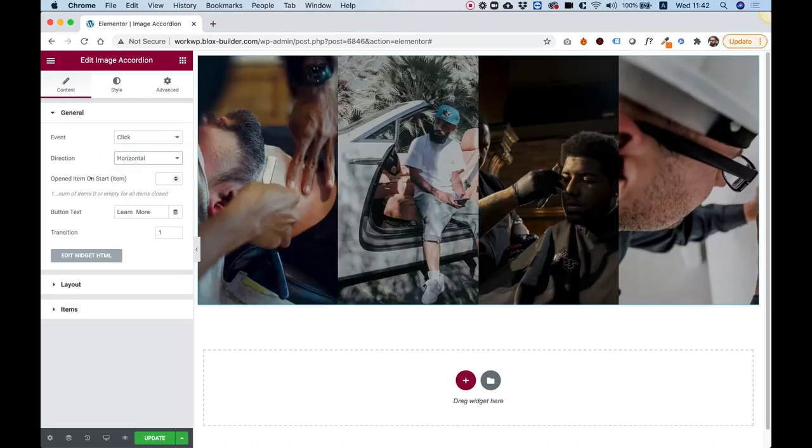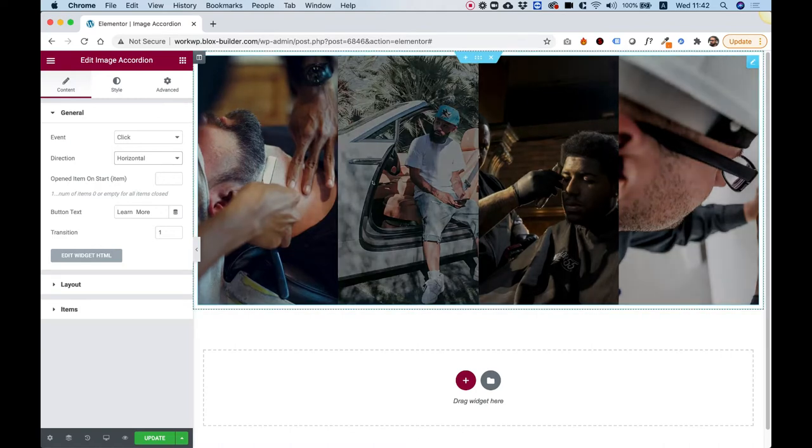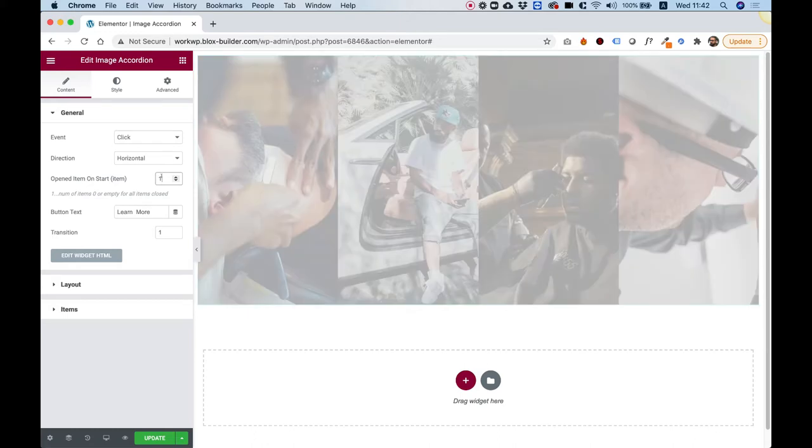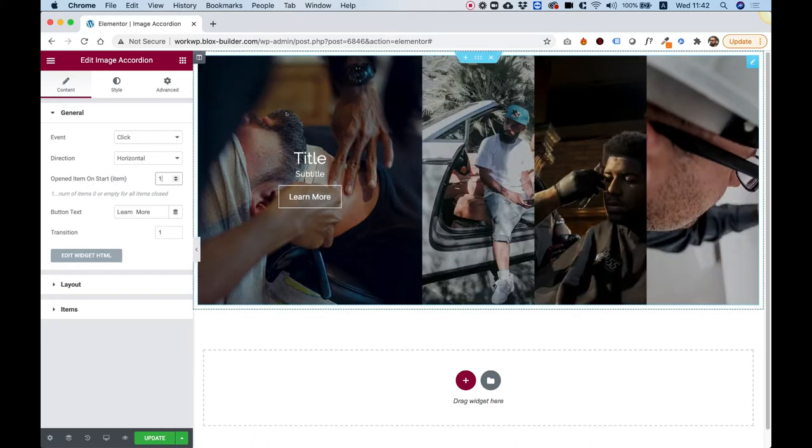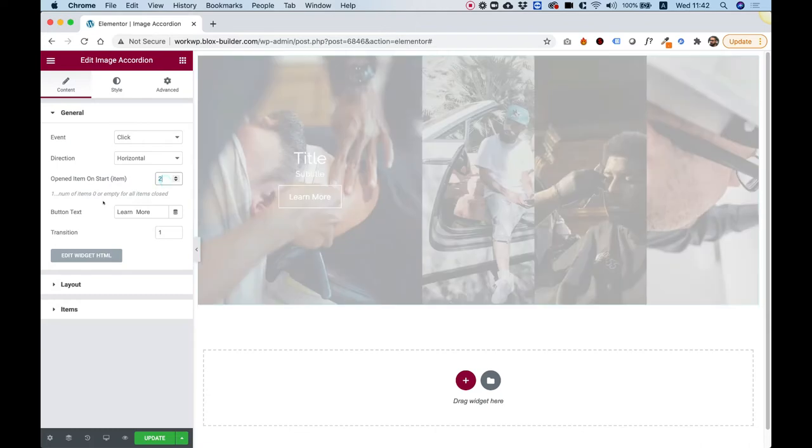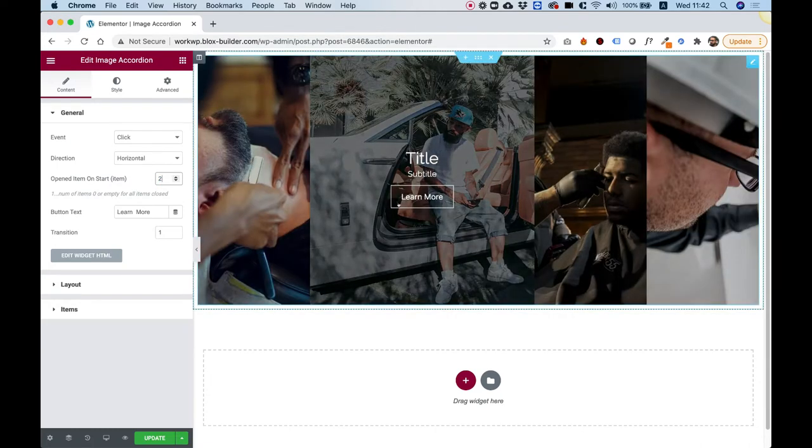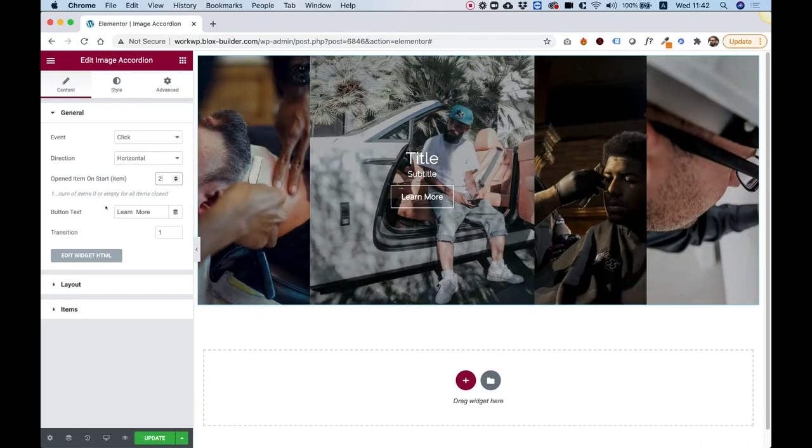We can decide for one of the items to be opened by default. So, for example, I'm going to put over here one, and now you will see that the first item is opened by default. If I change this to two, then the second one will be opened by default.